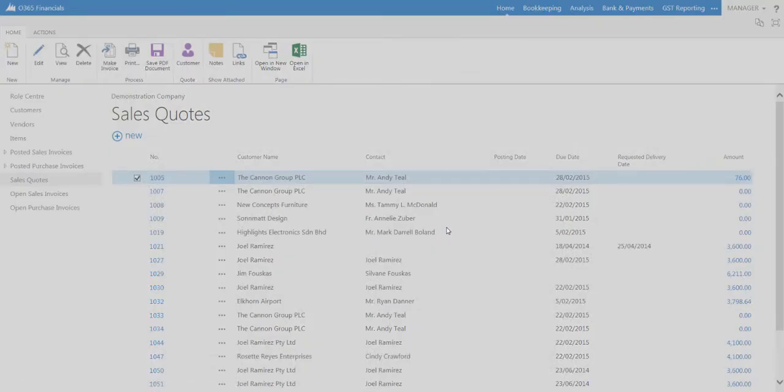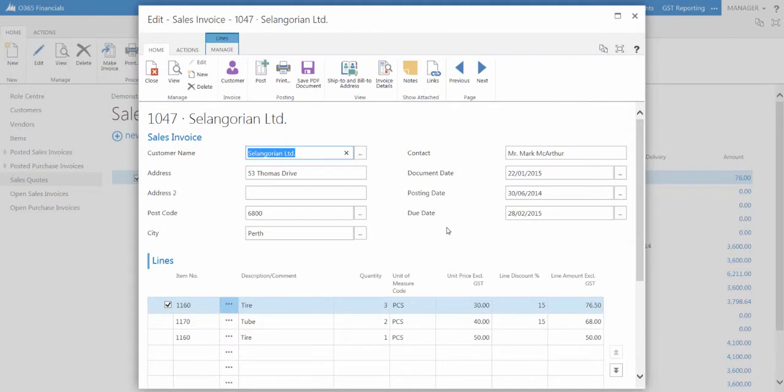The new invoice will display with the details from the quote. Notice that the sales quote is gone. This is because it is no longer used, as all the quote information is transferred to the sales order.